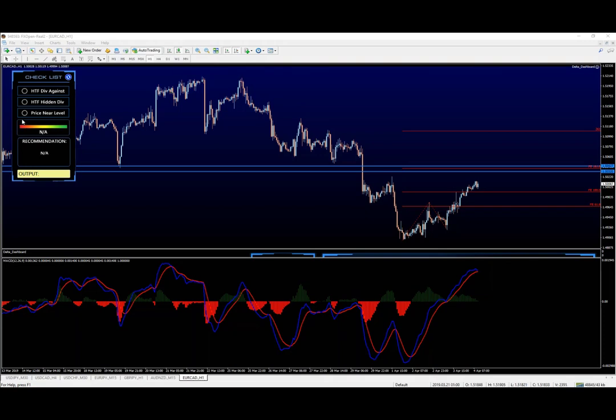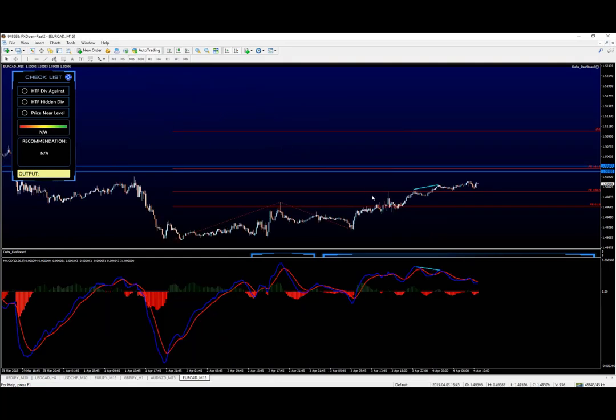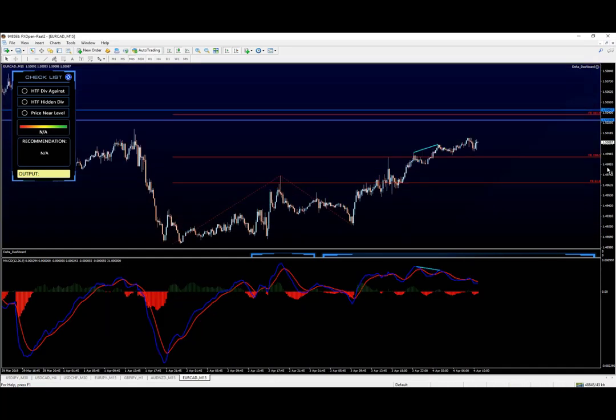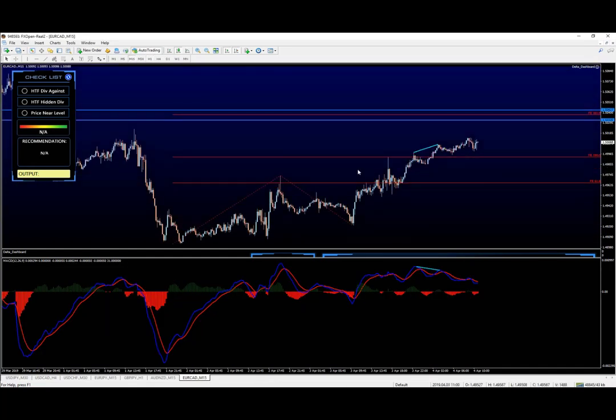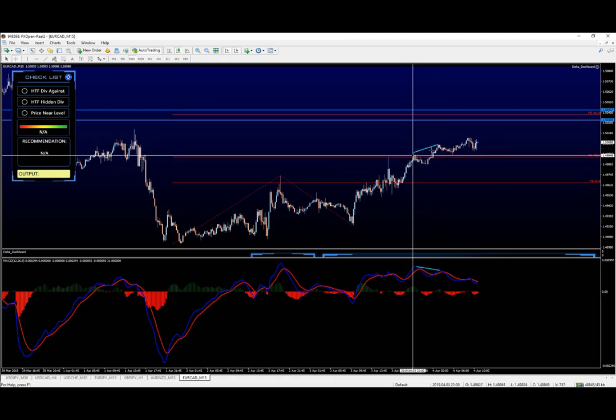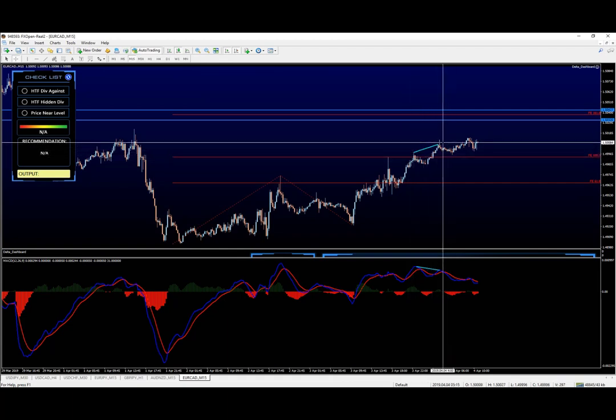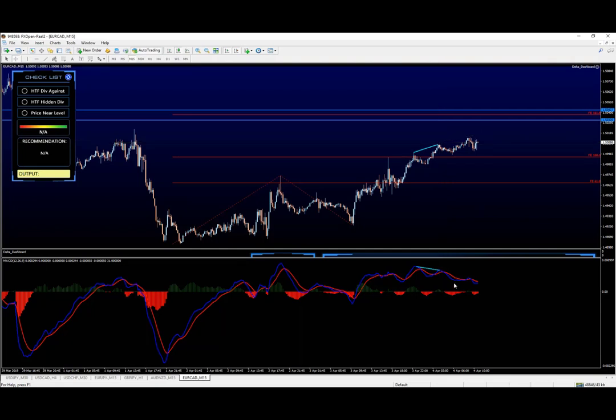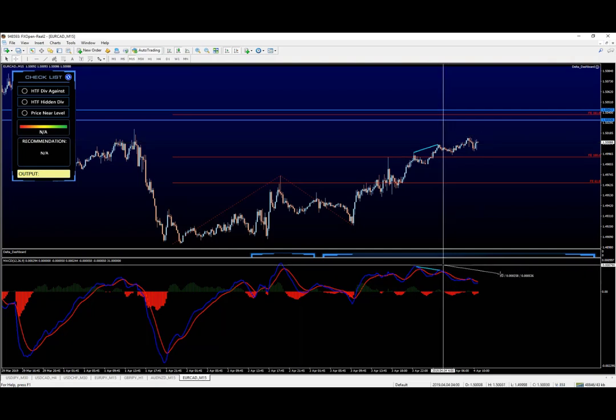So again, it confirms that the level is not exactly there. Here, on the 15-minute chart, we already see first divergence that was formed. We see here the second divergence that was also formed, okay, which was not picked up by the indicator.